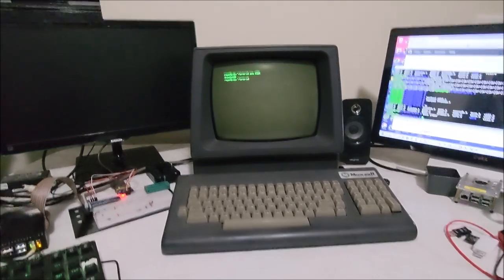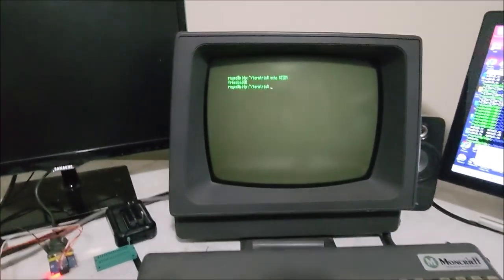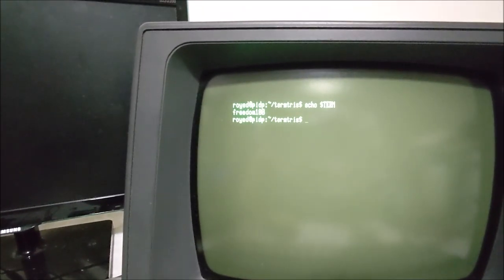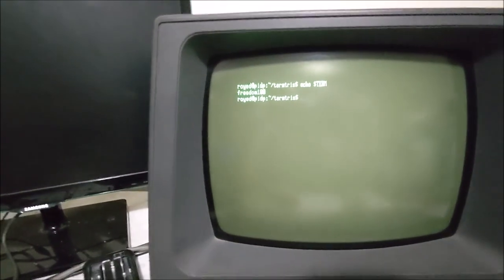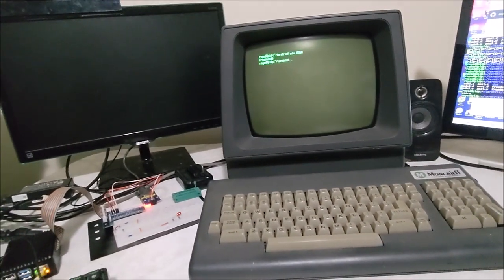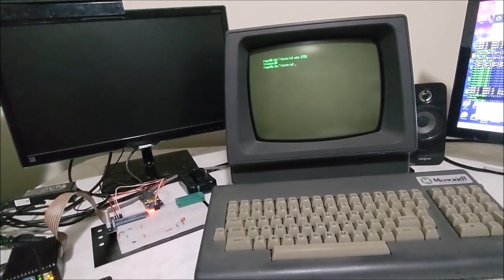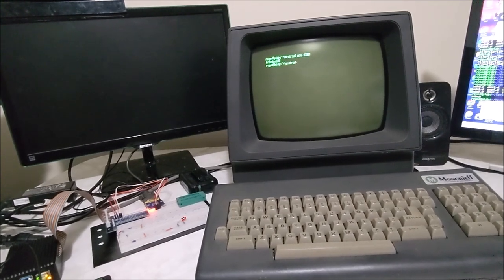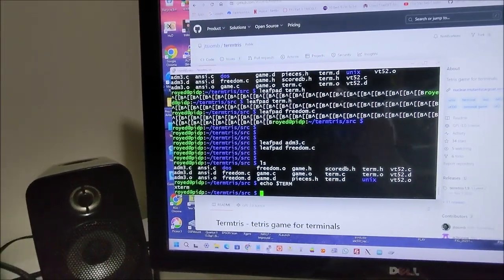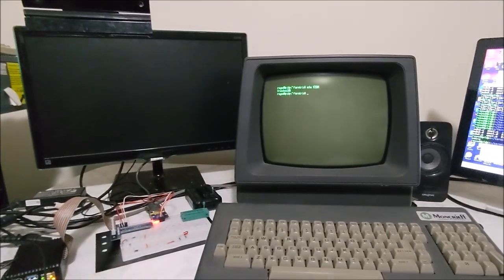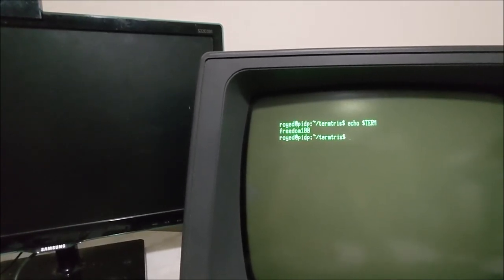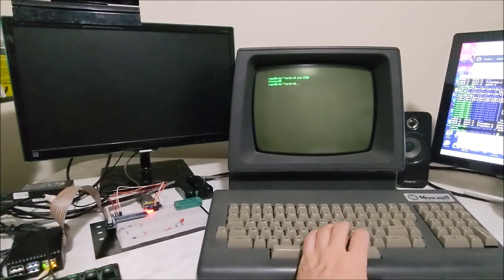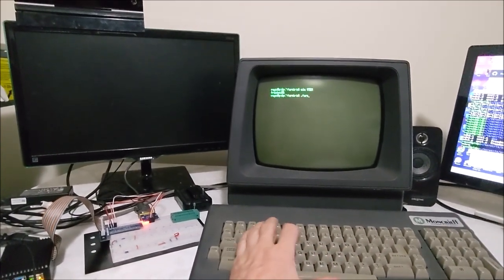G'day, this is my Freedom 100 Dump Terminal. We've just compiled a copy of Terminal Tetris and we're going to run it straight in Freedom 100 mode. We've started modifying the Terminal Tetris code to allow us to actually use the Terminal in this mode. You can see that the Terminal variable is set to Freedom 100 and it looks quite okay. We're going to run up the Terminal Tetris program.